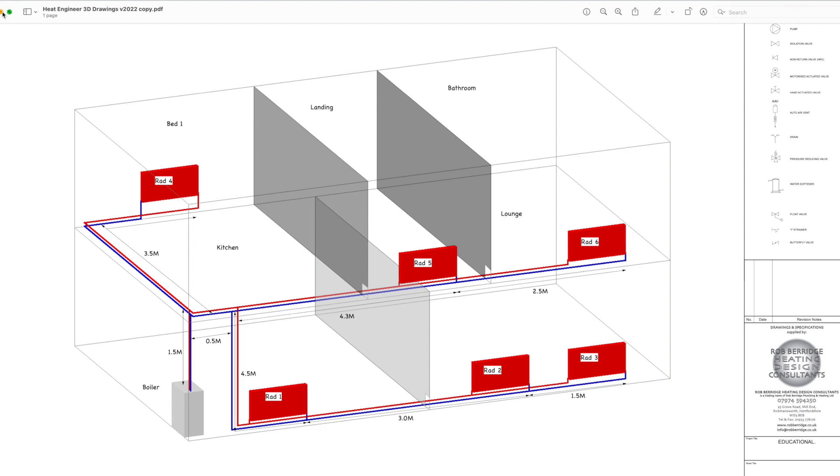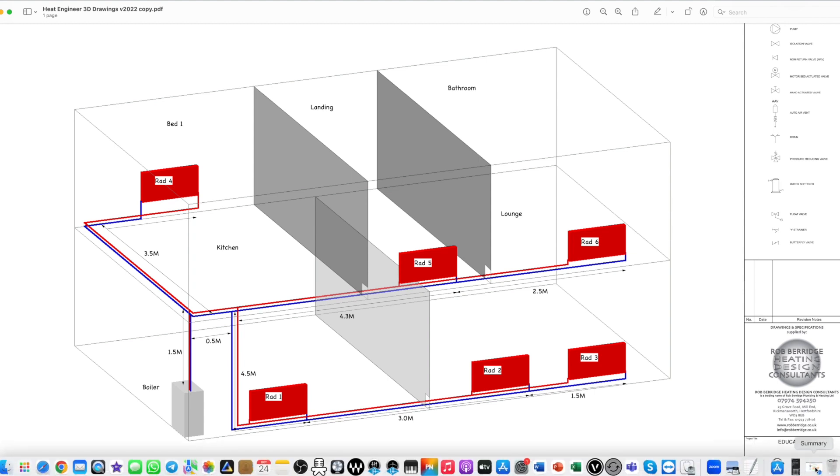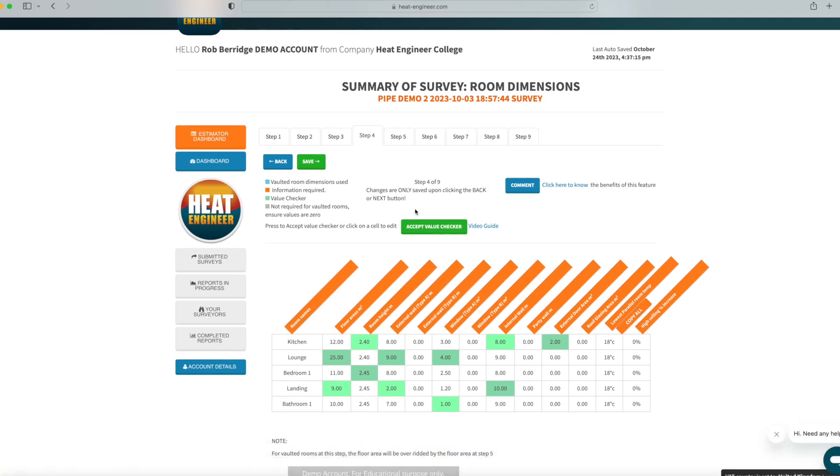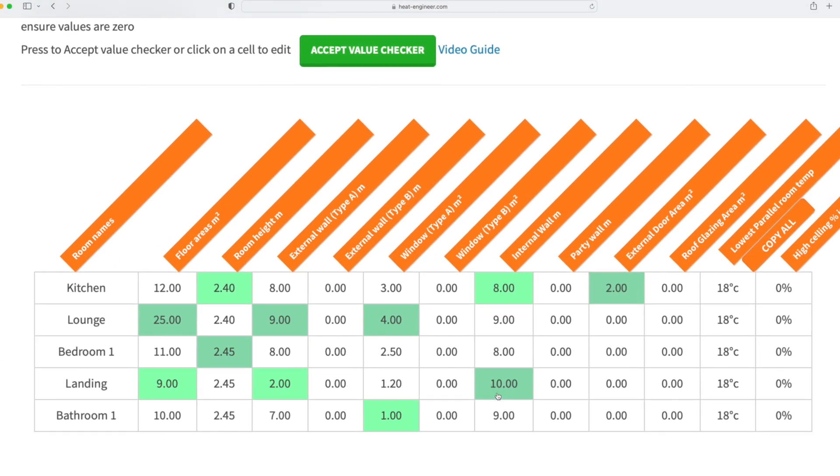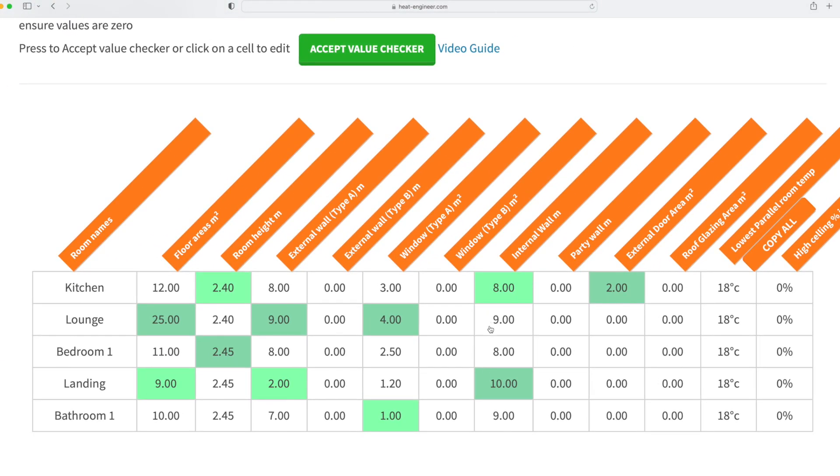So if I show you now on Heat Engineer itself, you go to step four. Once you're on step four, you've got all of your measurement parameters in here, and you literally come to this column here. Let me just zoom in a little bit. And all we're talking about is the linear meters.